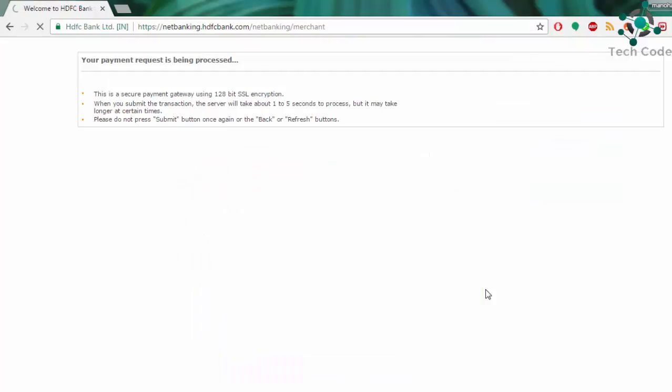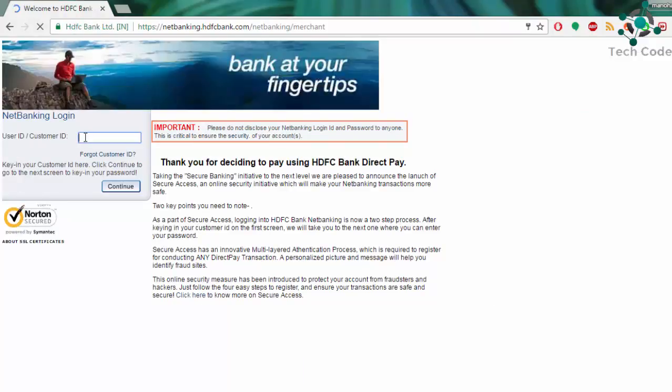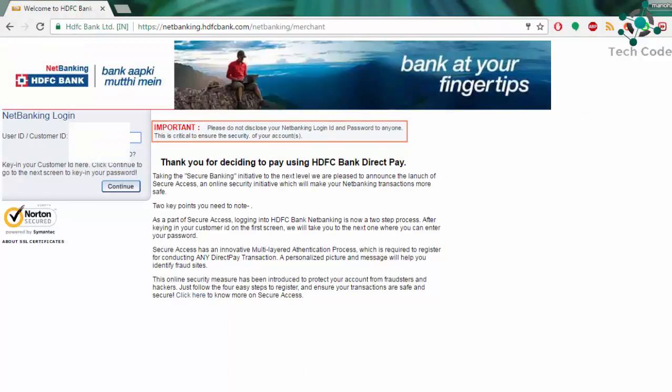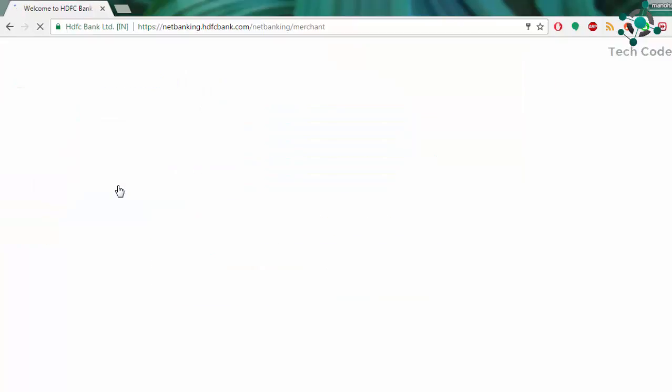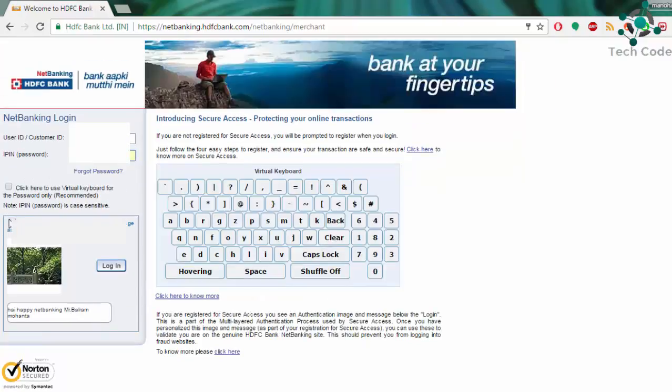I am going to pick the payment. Here you will be getting a customer ID for your HDFC Bank to login. Please type the customer ID. I have hidden it so that it is confidential.